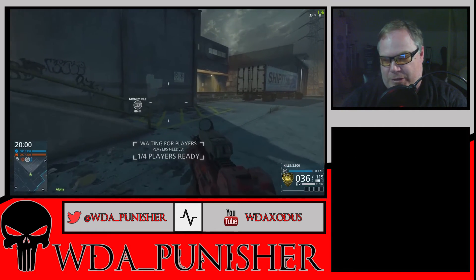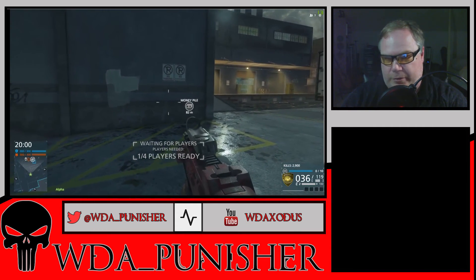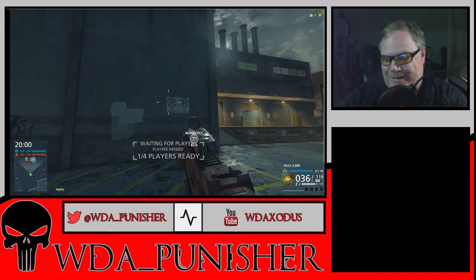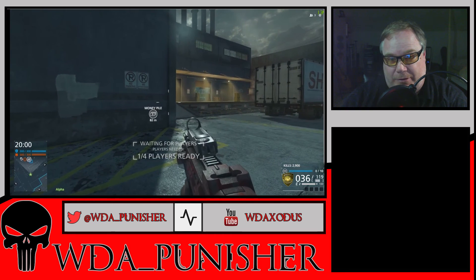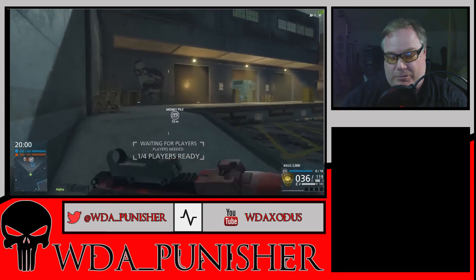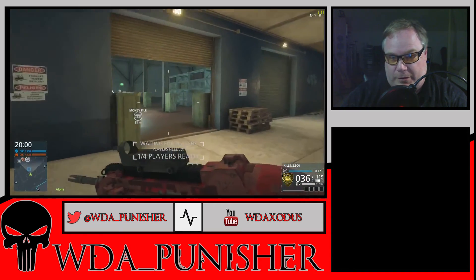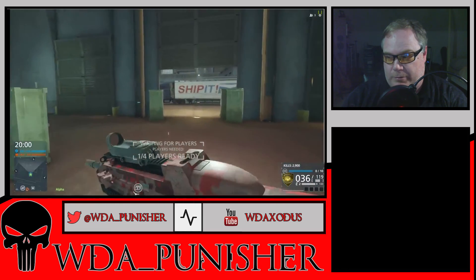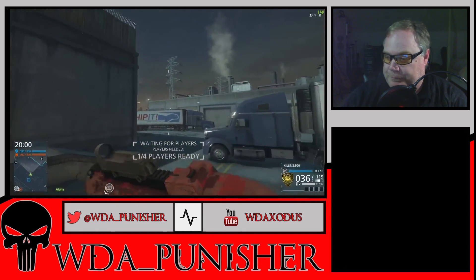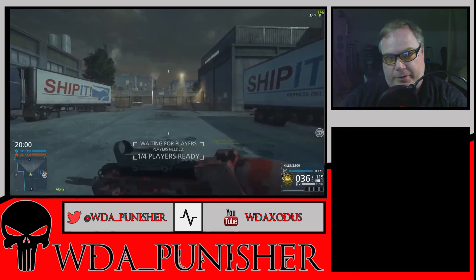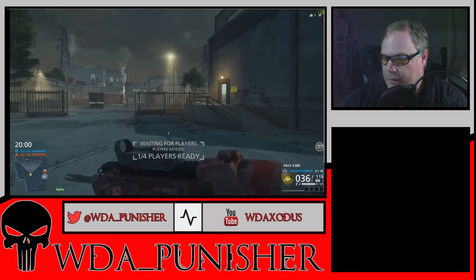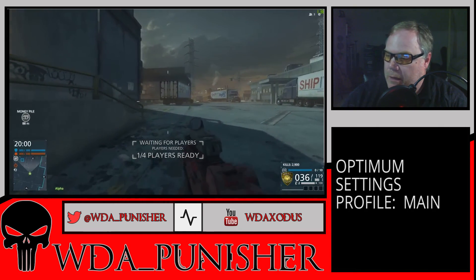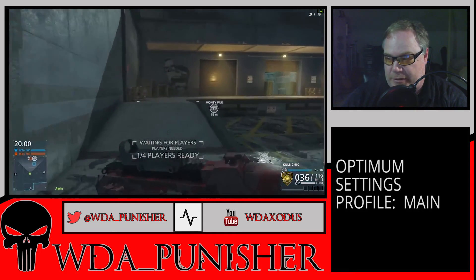In the next video, all I did was change the profile — you can do that in OBS. You have baseline, main, and high. I wanted to show the difference between the three, but I really didn't see much of a difference. Running high supposedly gives you better quality but can cause CPU loading. If you have CPU loading problems, use baseline or main — but the video quality difference between the three is minimal.